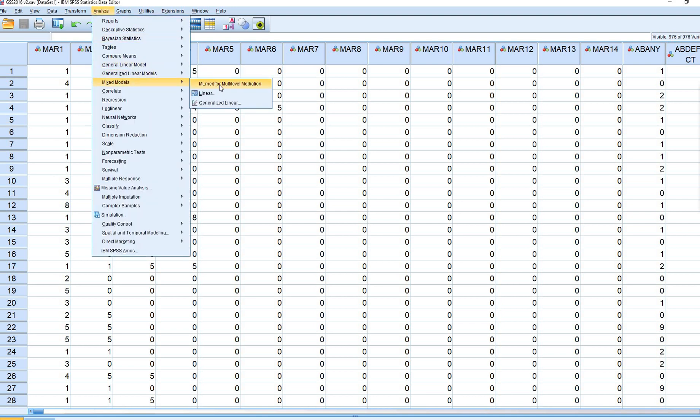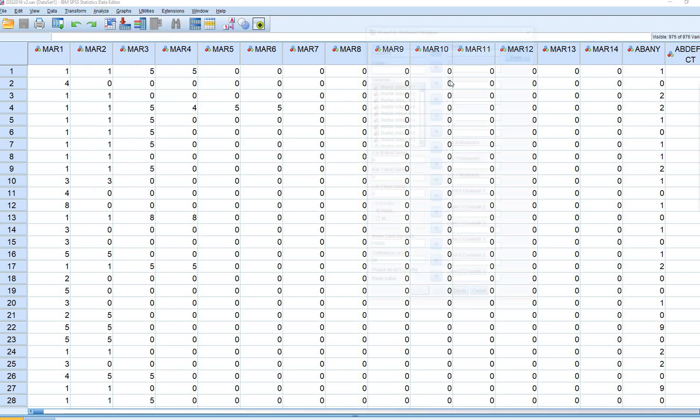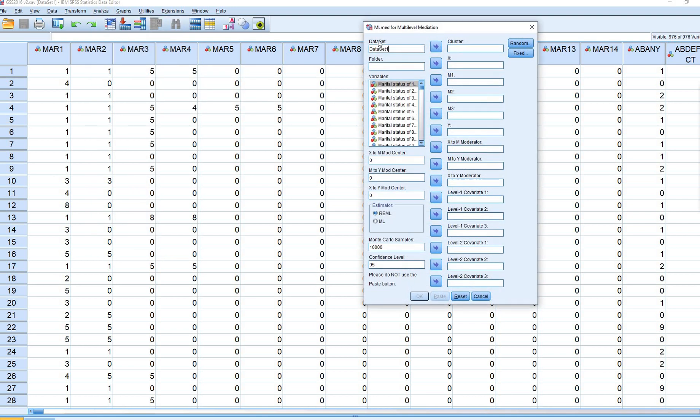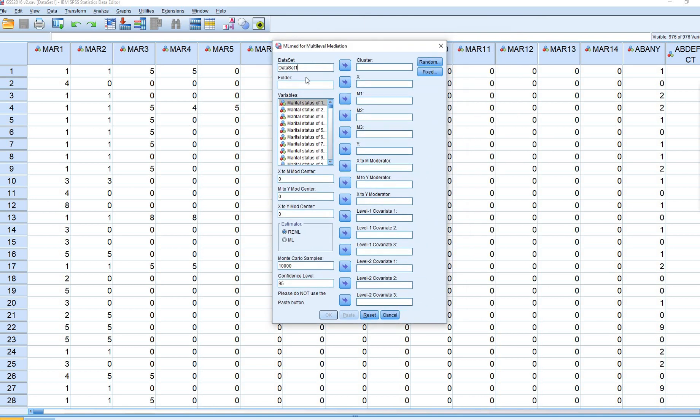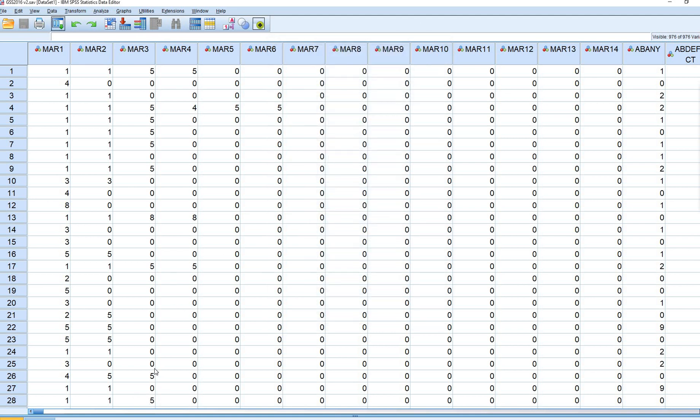If you go right here, this path, this is the interface for performing the multi-level mediation. I go over how to actually use this in the other video, so I'm not going to go over that for this one. But that's basically how you can quickly install the Custom Dialog Box for performing multi-level mediation using the MLMead macro. Thanks for watching.